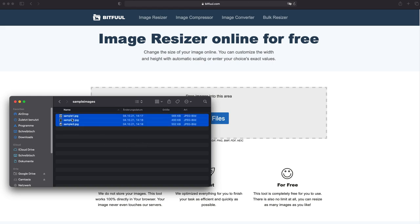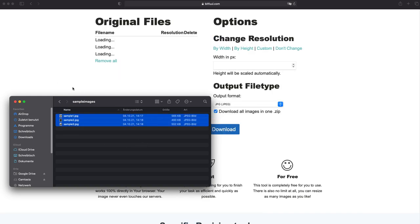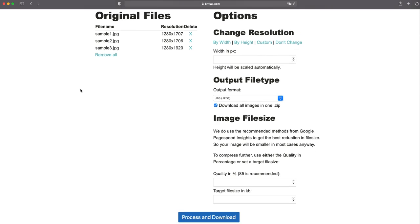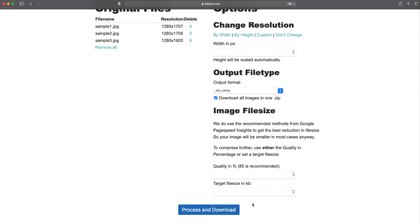To not exceed the maximum file size, Bitfull uses modern compression algorithms to keep the quality as high as possible. In most cases, you won't even see a difference from the original image.